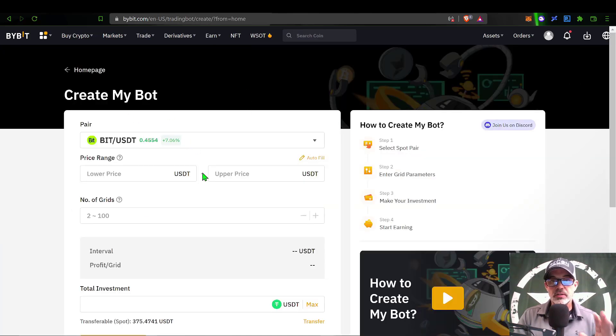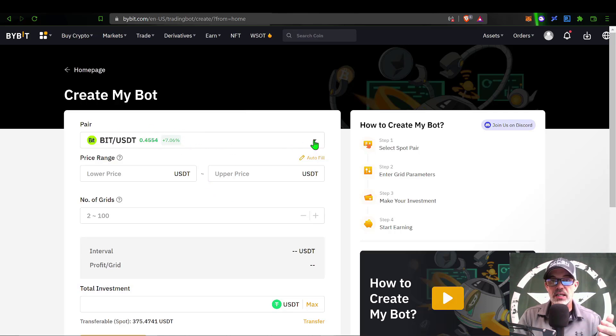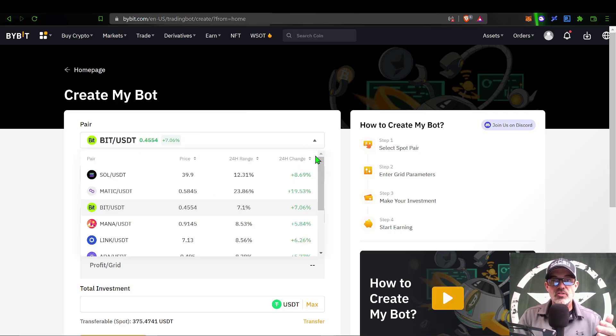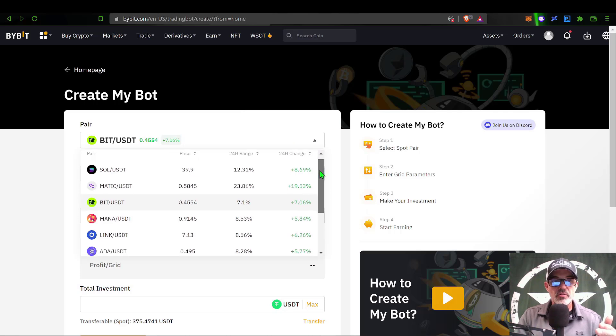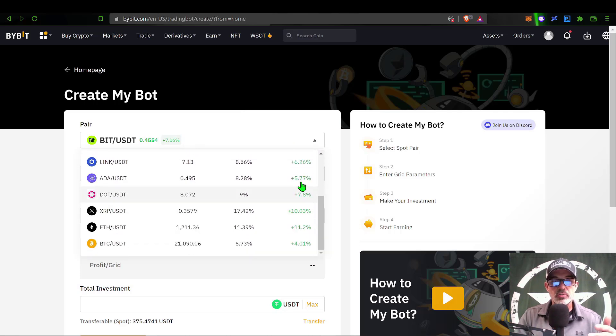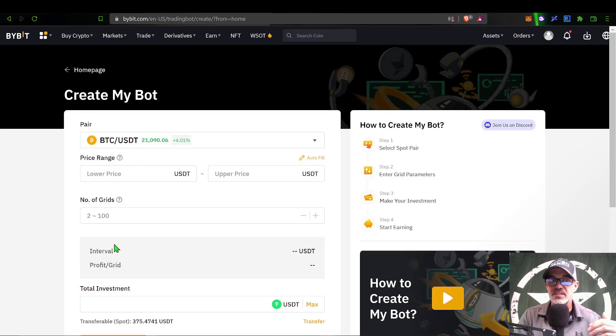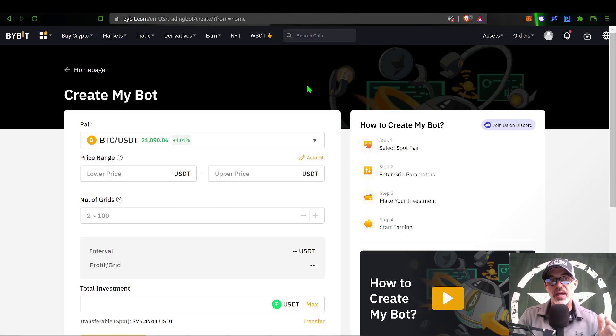The first thing you need to select is what pair are you going to trade. You have a list of pairs that are available currently to be traded via grid bots. In this case today I'm selecting BTC/USDT.